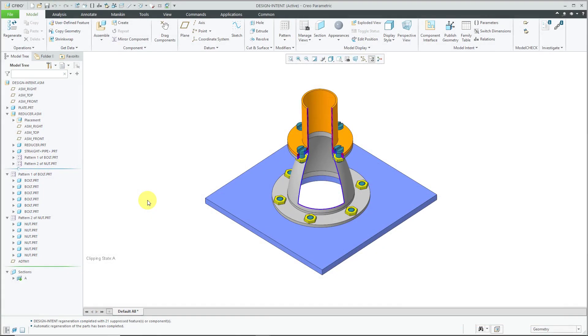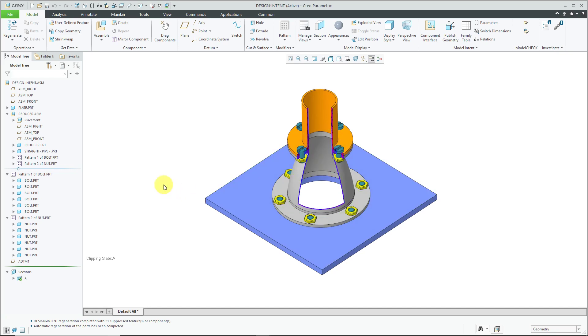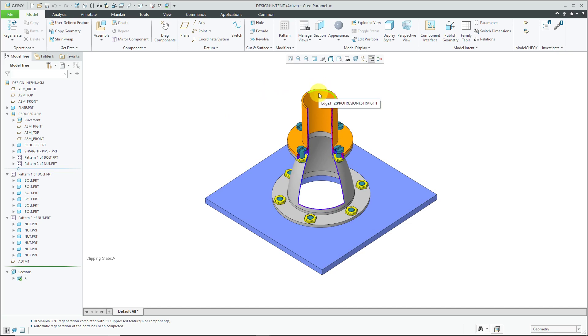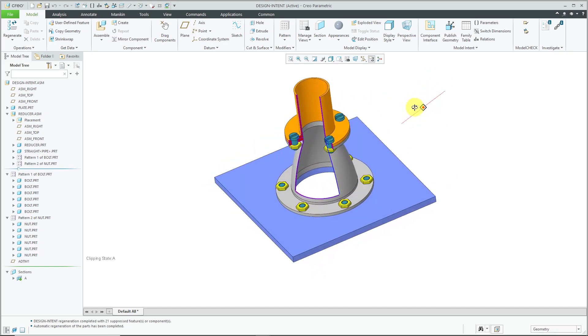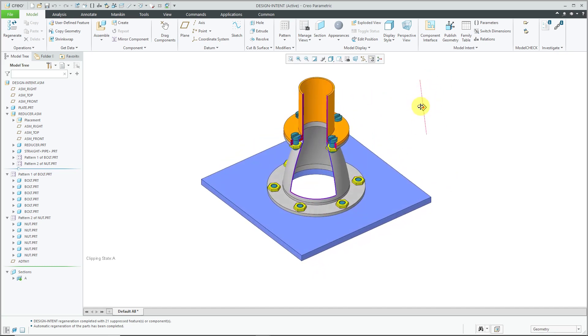In this assembly in Creo Parametric, we have a plate part with an inlet hole, a reducer sub-assembly with the reducer part and an outlet diameter, and then a pipe part attached to it with fasteners including bolts and nuts. I have a cross-section applied to two components, and we can see four fasteners on the top flange and six fasteners on the bottom flange.